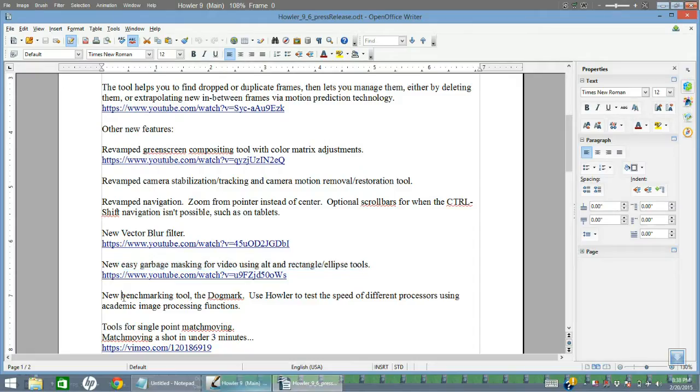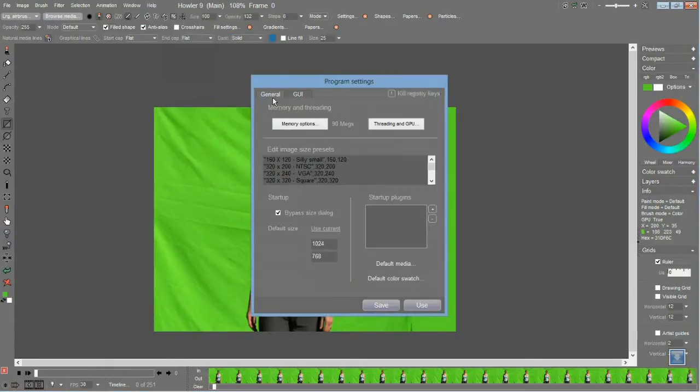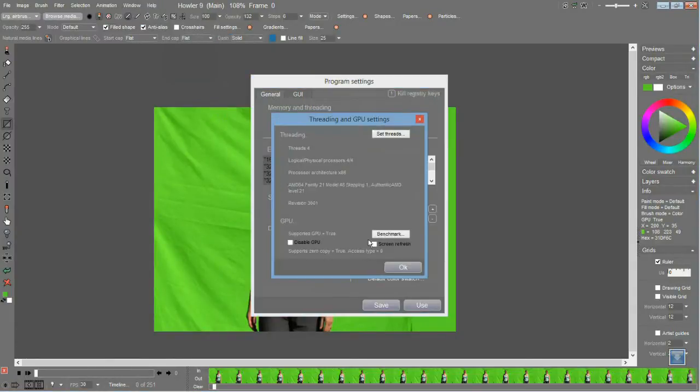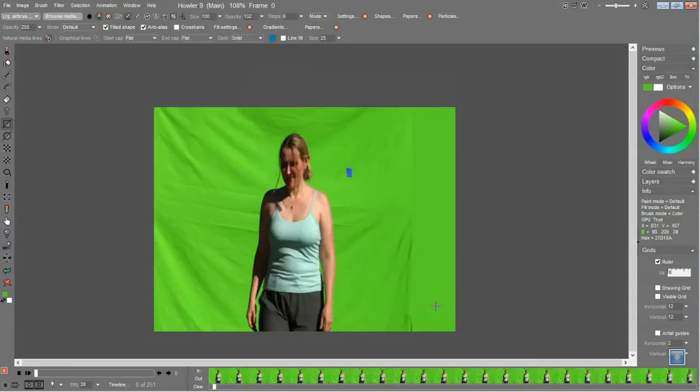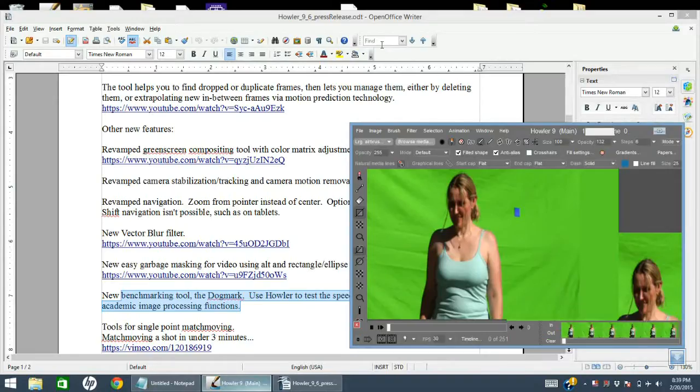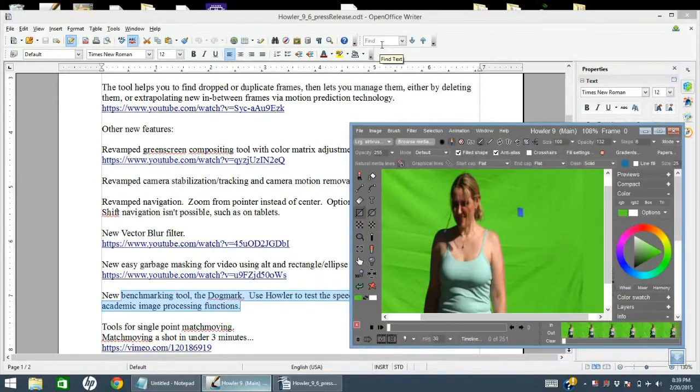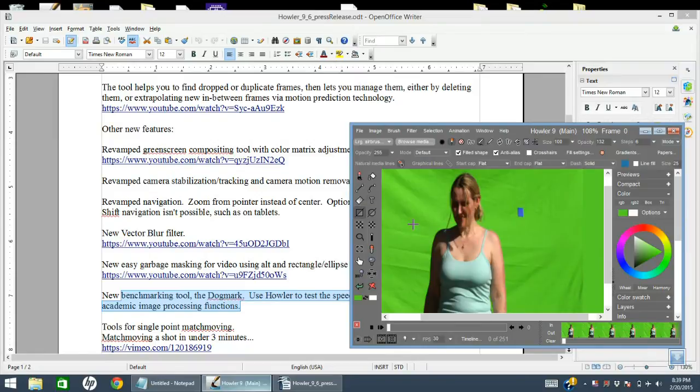Let's see, new benchmarking tool under Window, Settings, General, and Threading and GPU. There's a benchmark button. This gives you some basic image processing features useful for testing the speed of your processor against other processors. Very useful.